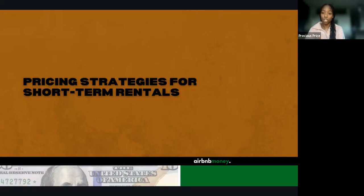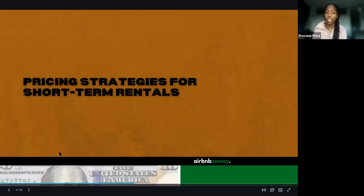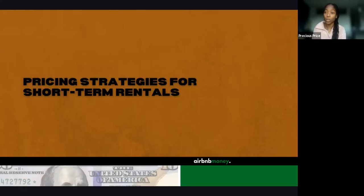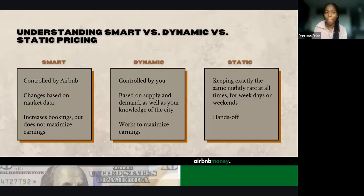Prior to us diving into pricing strategies and the demo, does SEO make sense? So now we're going to dive into some of the pricing strategies for these short-term rentals that you all have, and which one is best for you when you are utilizing this for your listing.